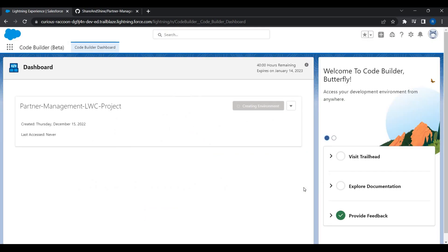Step 2 is completed. I'll give a friendly name to this development org — I'll call it 'prm dev org.' Now it is time for Salesforce to set up the environment, ensuring all required software for Lightning Web Component or source-driven development — like VS Code, the Salesforce extension, and Salesforce CLI — will be available.